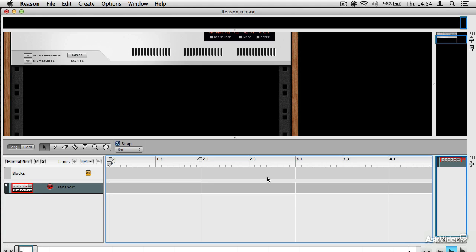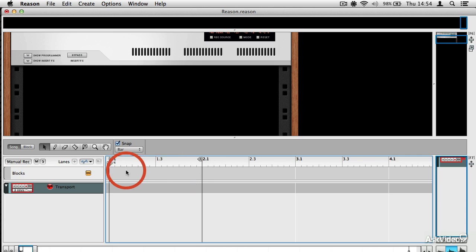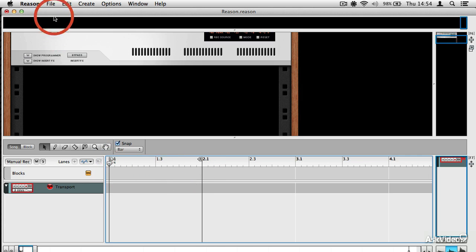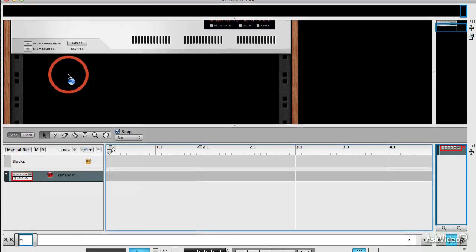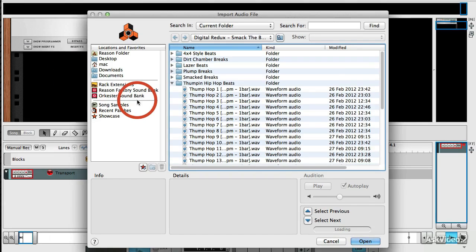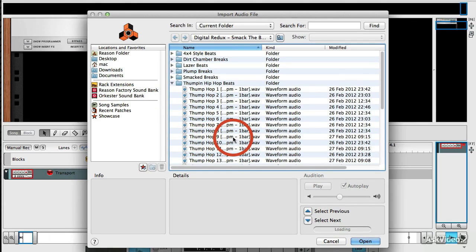We'll get into the details of that later, but I'll just give you a very quick rundown of how it works. Let's say I wanted to import an audio clip, a loop. I can go up to Import Audio File. I've got some WAVs here and I'm just going to import this.